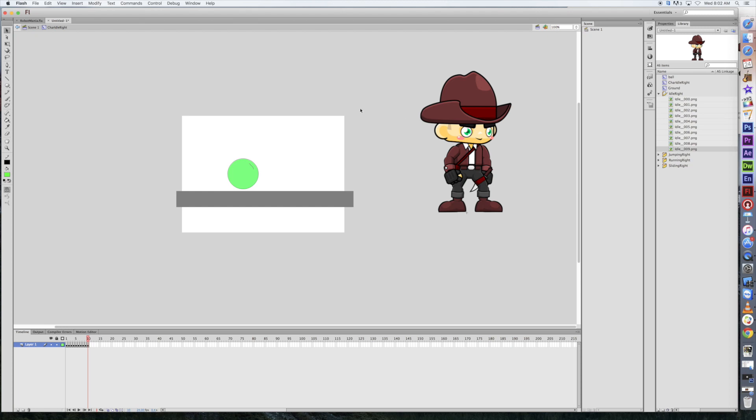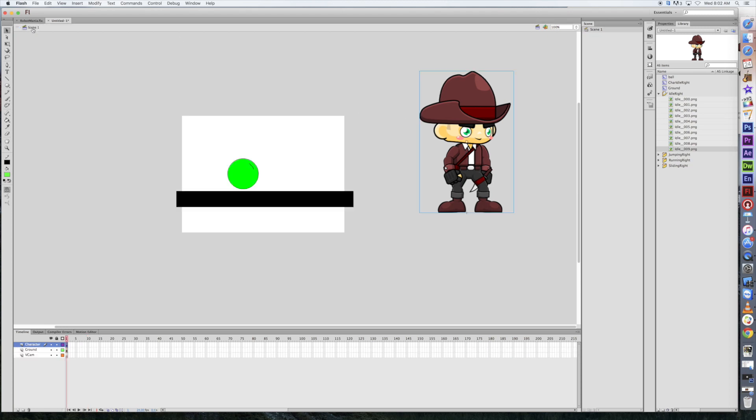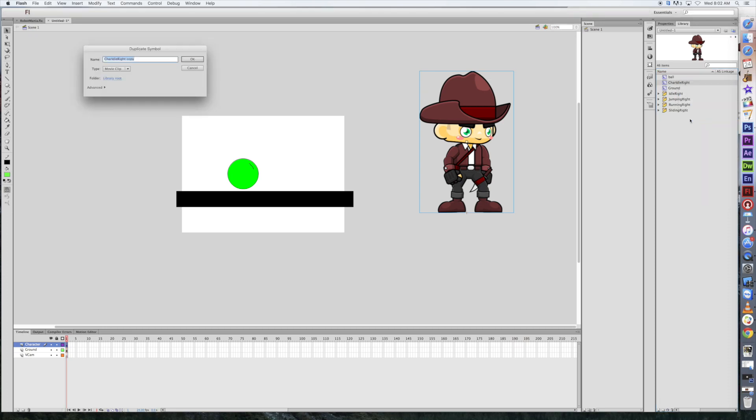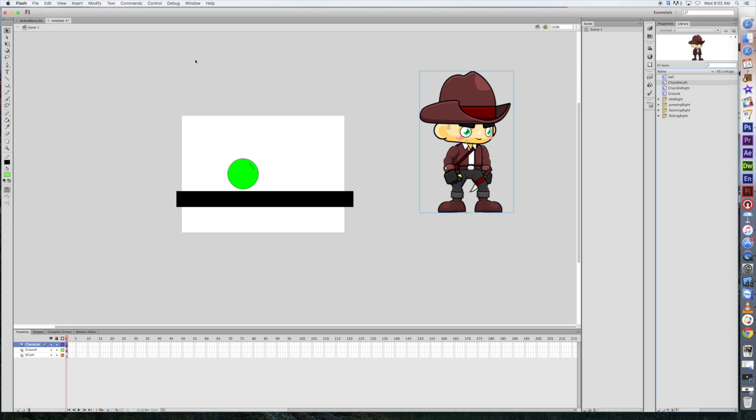And at this point, I'm going to do something that's going to save me a whole lot of work. I'm going to go ahead and close up this folder over my library. And then where it says char idle right, which is my symbol, which is this guy right here, I'm going to go ahead and right click on it. And I am going to duplicate it. Now, when I duplicate it, I have the option of actually changing the name. This is really important because this is going to become char idle left. And it's got to be a movie clip. And I click OK.